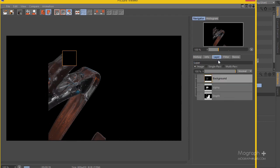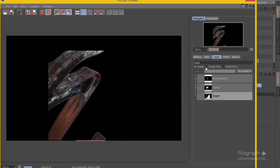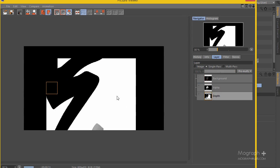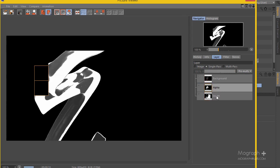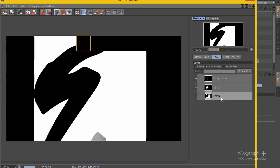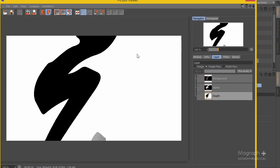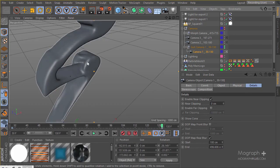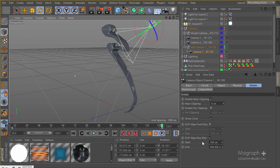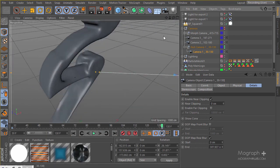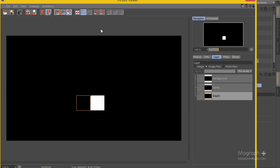If I go to the Layer tab you can see - enable Single - we have this depth map here, this is our alpha, and this is the main image. You can see the depth map we have. I want a more extreme depth map so I'm going to change this to zero and make this thing a bit closer. Then get back to that camera and render it again.